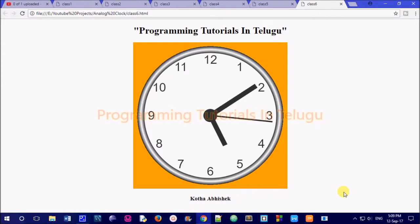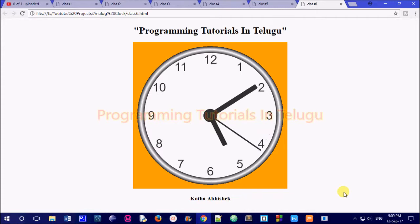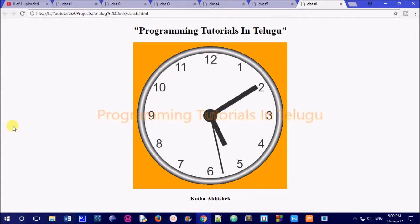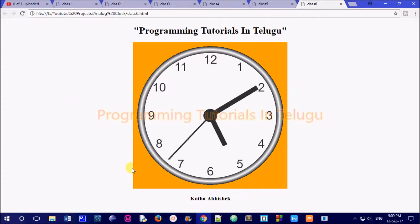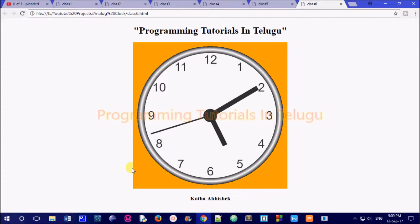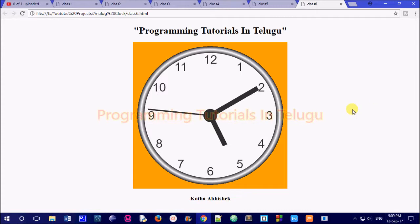We are going to learn how to use an analog clock to display on the web page. We are going to use JavaScript and HTML Canvas to display the analog clock.